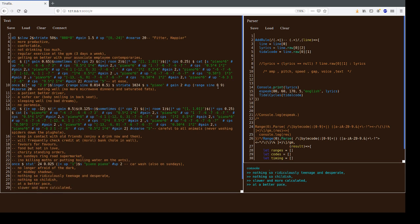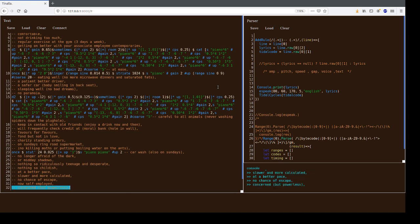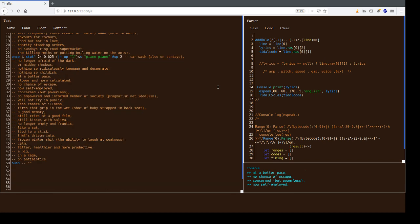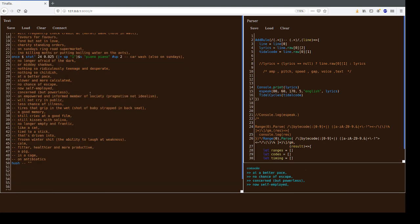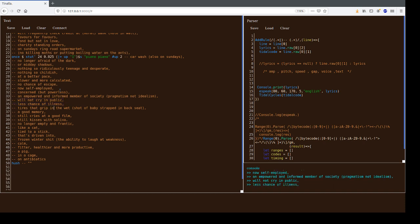At a better pace, no chance of escape, concerned but powerless, now self-employed, an empathic and informed member of society, pragmatism not idealism, will not cry in public, less chance of illness.